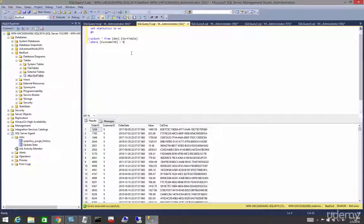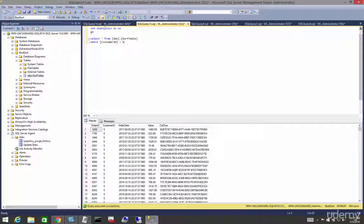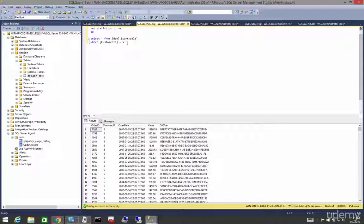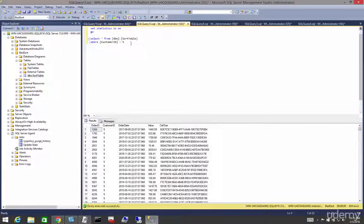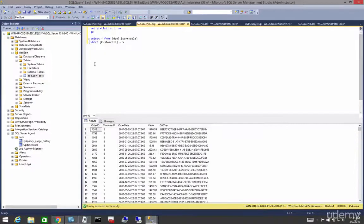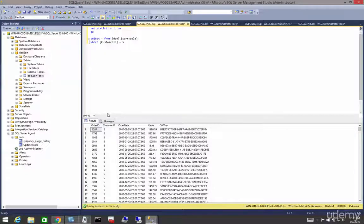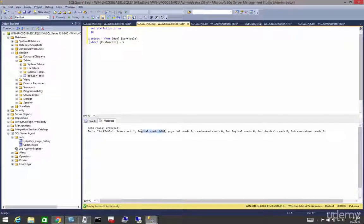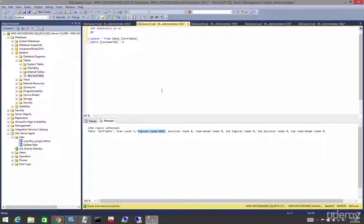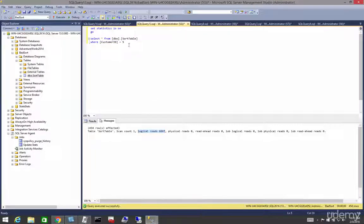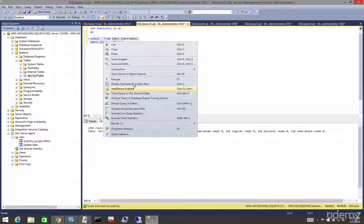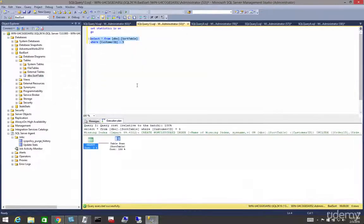If we set our statistics I/O on, we're going to do a select from our heap where customer ID is 5. You're going to see a table scan. First off, we're going to see that the logical reads are pretty high. Let's look at our show plan and we will see a table scan.